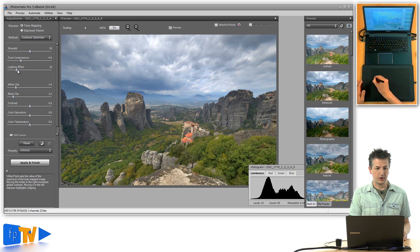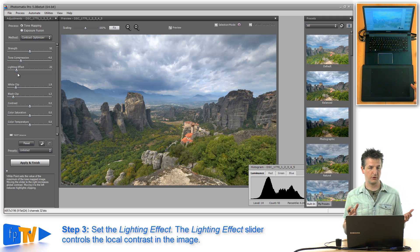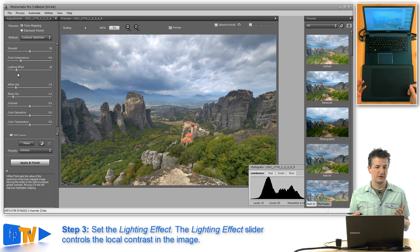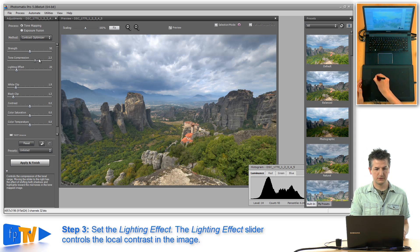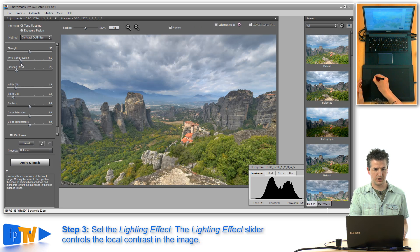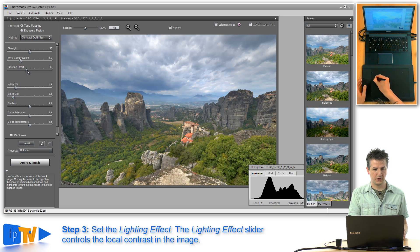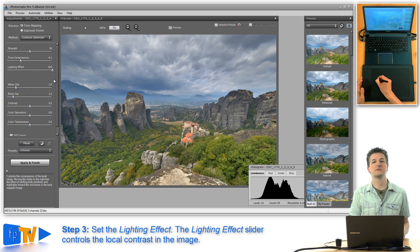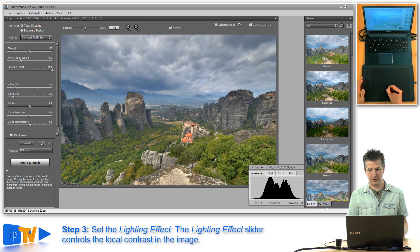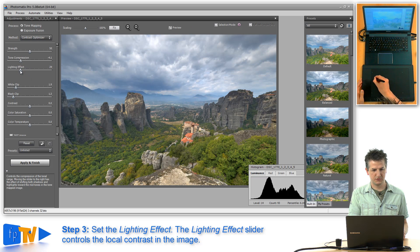The next thing to work on is the lighting effects slider, which is similar to lighting effects in the Details Enhancer but less extreme. It adjusts local contrast — while tone compression works on global contrast, lighting effects creates small details and works on local contrast. The more you bring it to the right the more unnatural the image will start to look. I'm going to settle around the 30 mark.